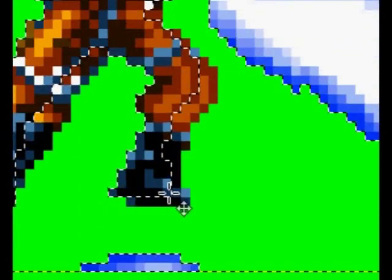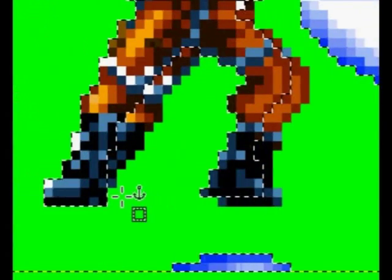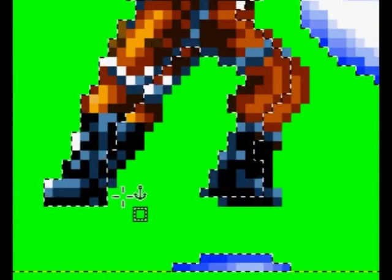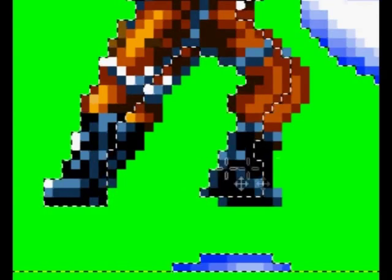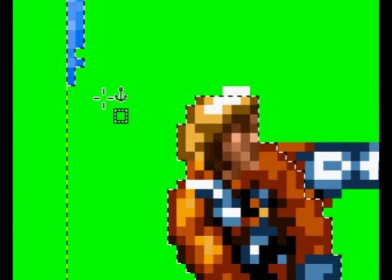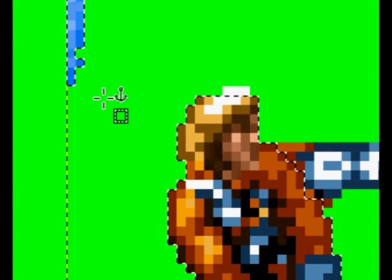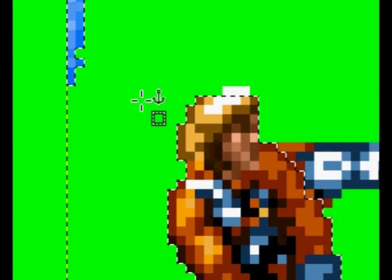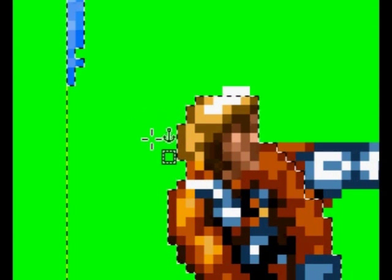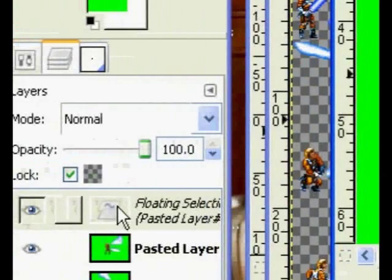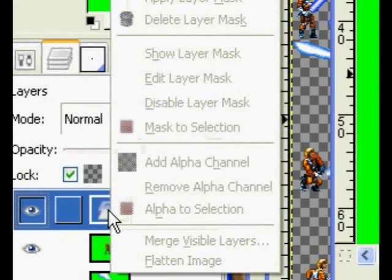Now, the reason why the image looks a little odd is because it's on top of the last frame. Once again, you do not want to click on the image until you've given it its own layer.